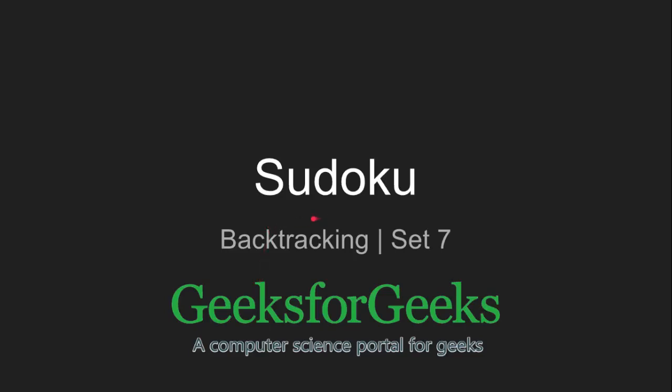Hi and welcome to GeeksforGeeks. Today, we'll talk about solving a Sudoku using backtracking algorithm.